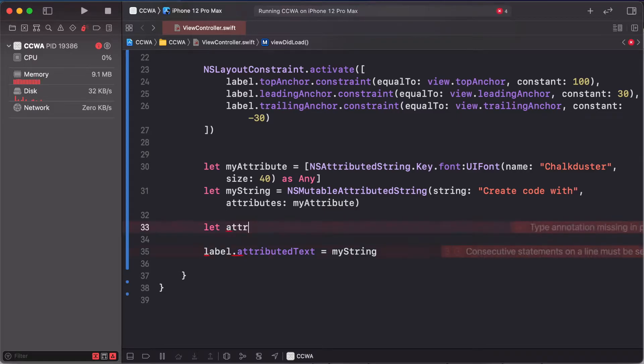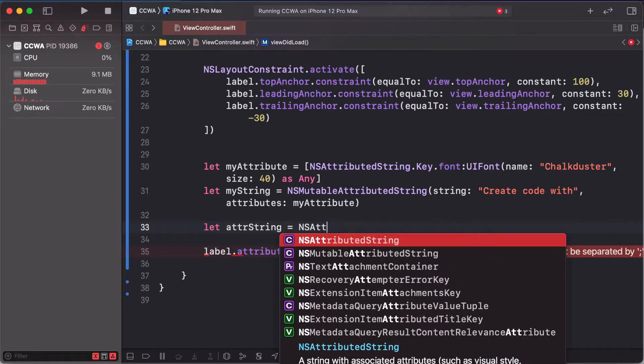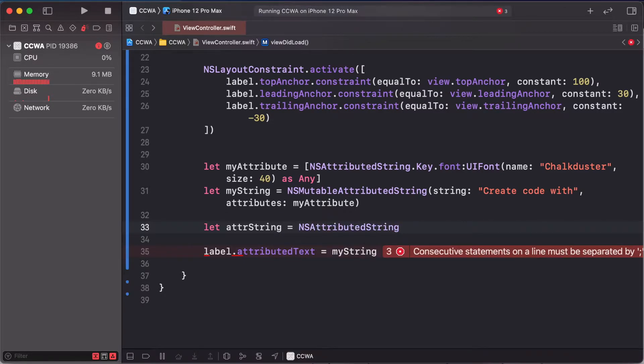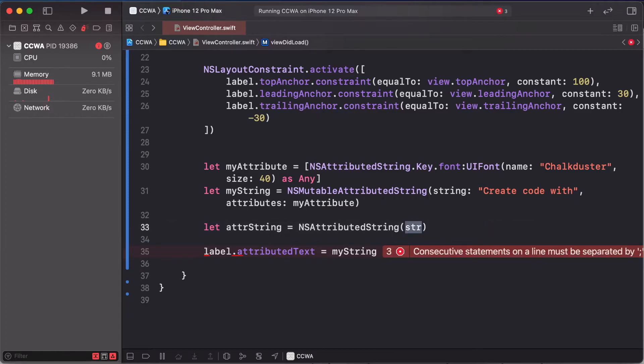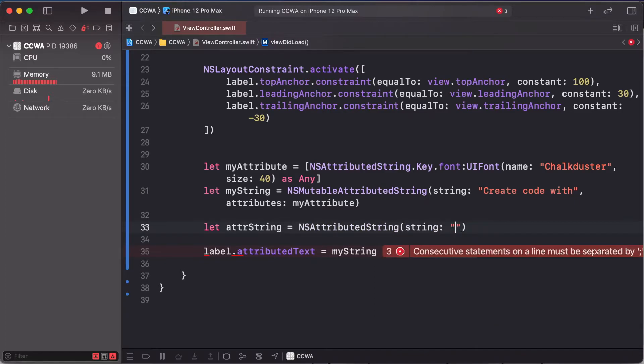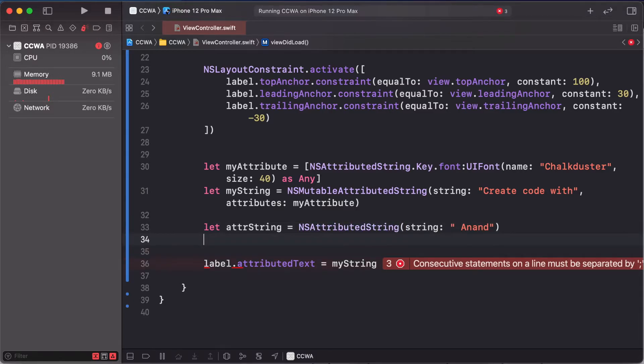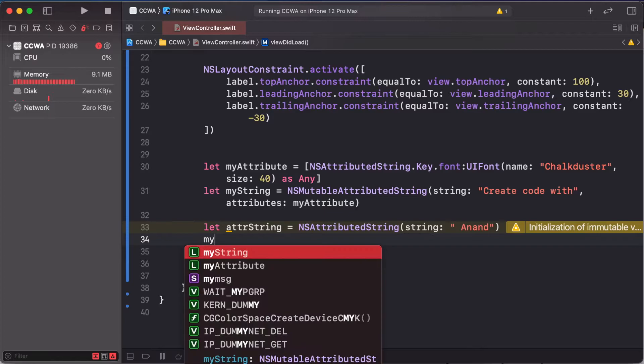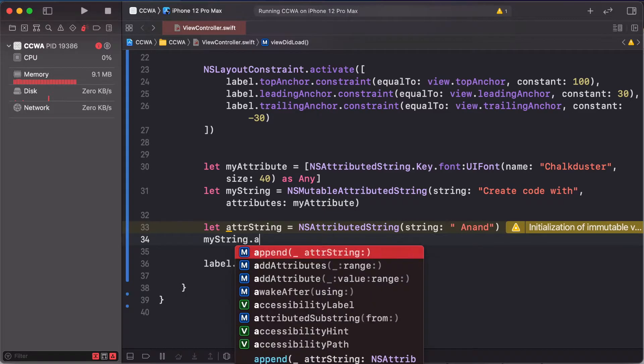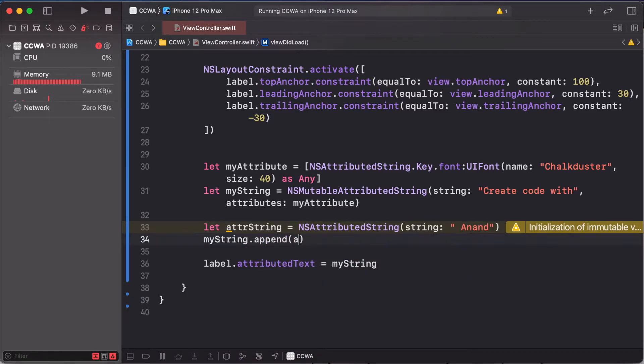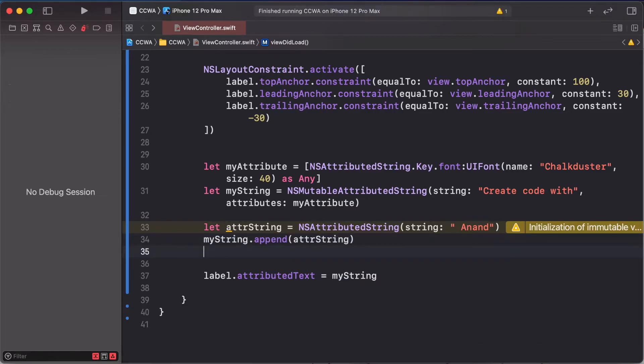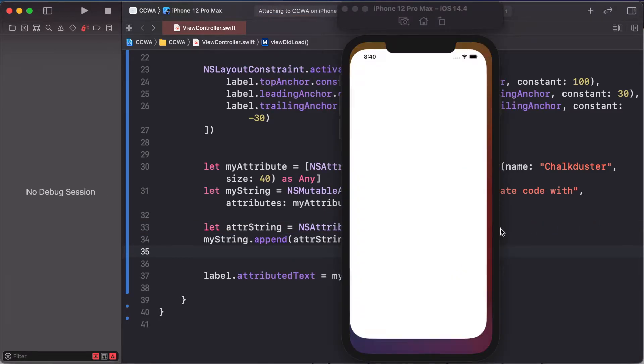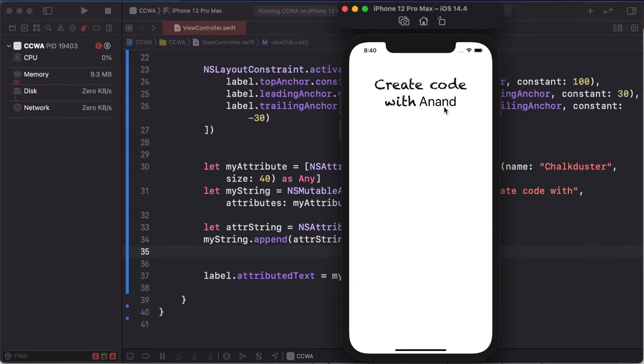Attributed string, this attributed string. We need string and space as Anand. We are changing this. First of all, append myString, the string to add, append like this font.